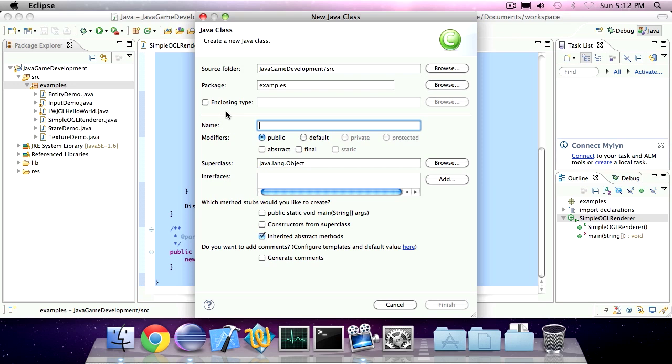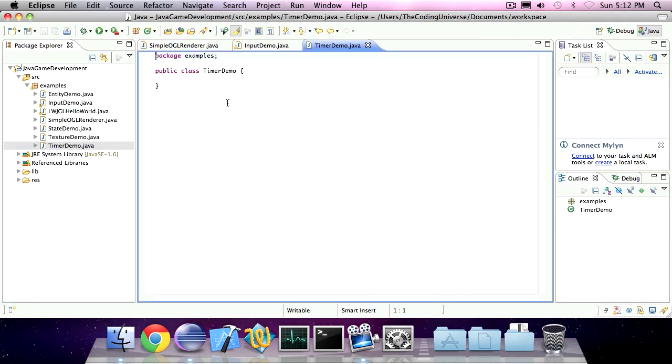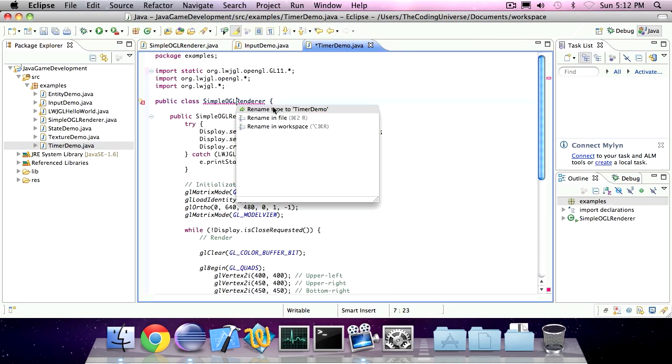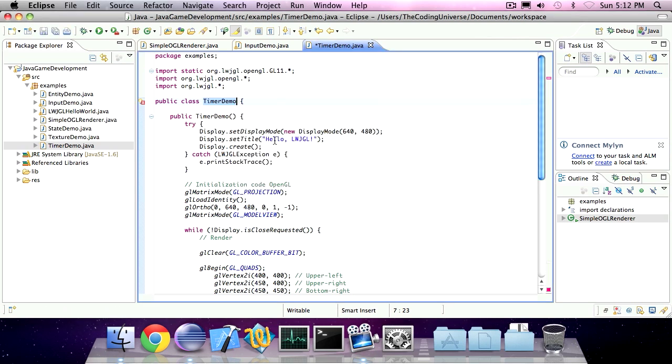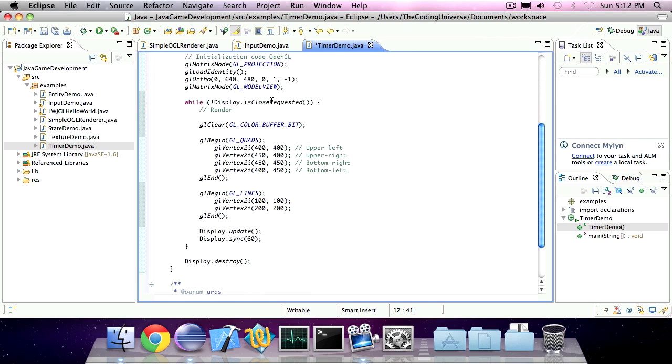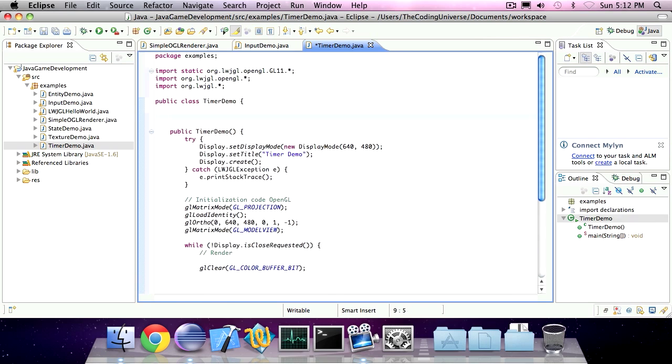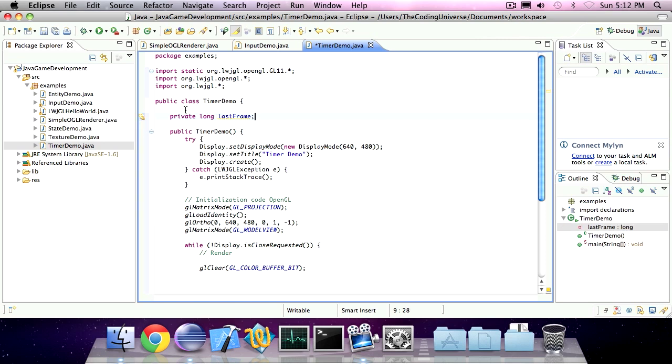So I'm going to create a new class and I'm going to call it timerDemo. I'm going to add a private instance variable of type long and it's going to be called last frame. So this will represent the time in milliseconds of the last frame update.